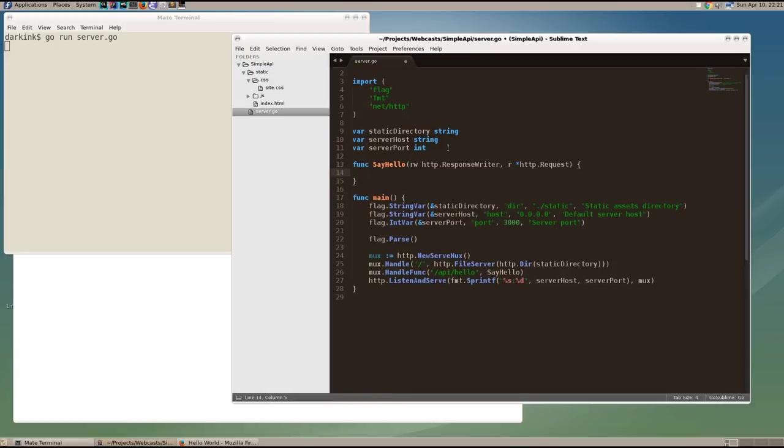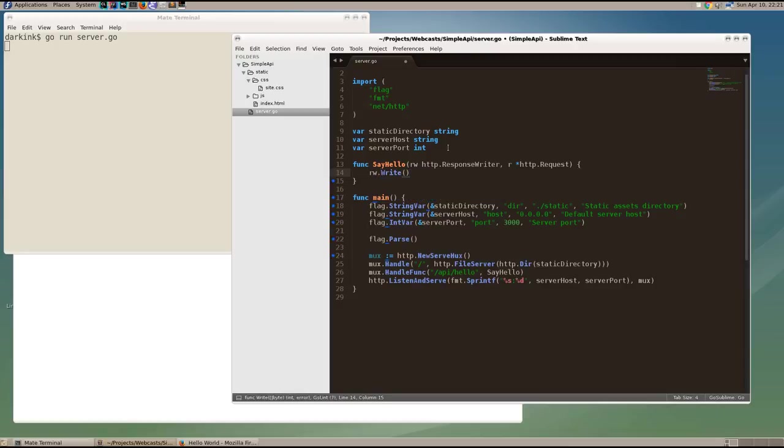So we're going to write out hello world. And in order to write it out, we have to cast it to an array of bytes because the response writer takes bytes. So we have hello world.